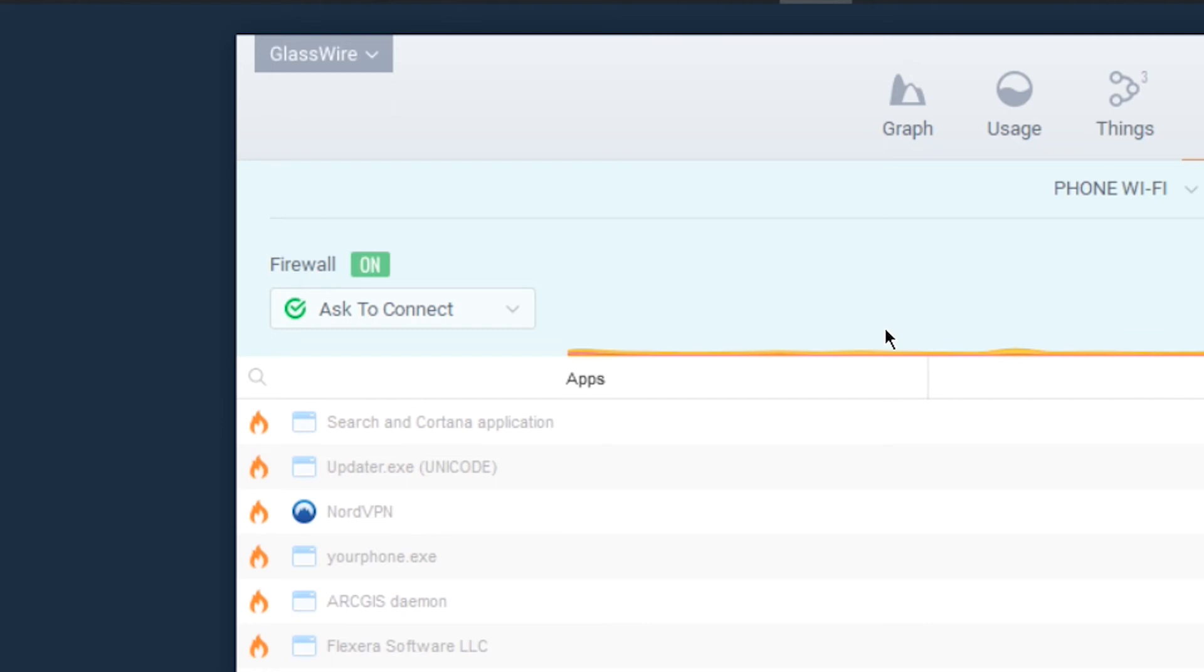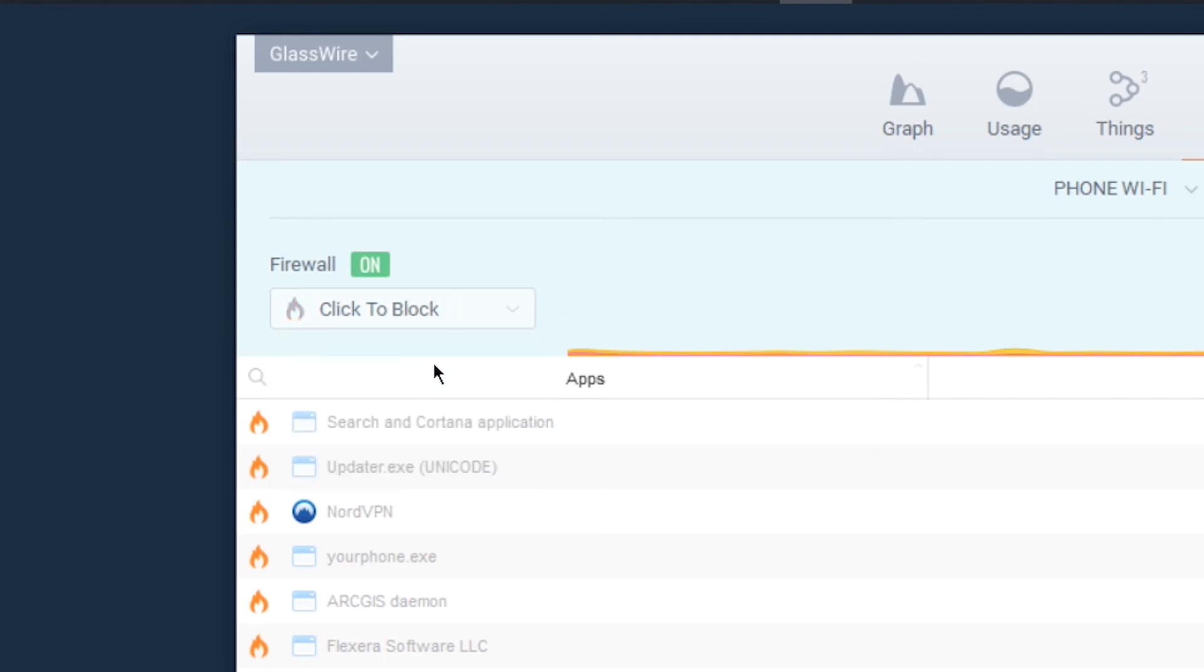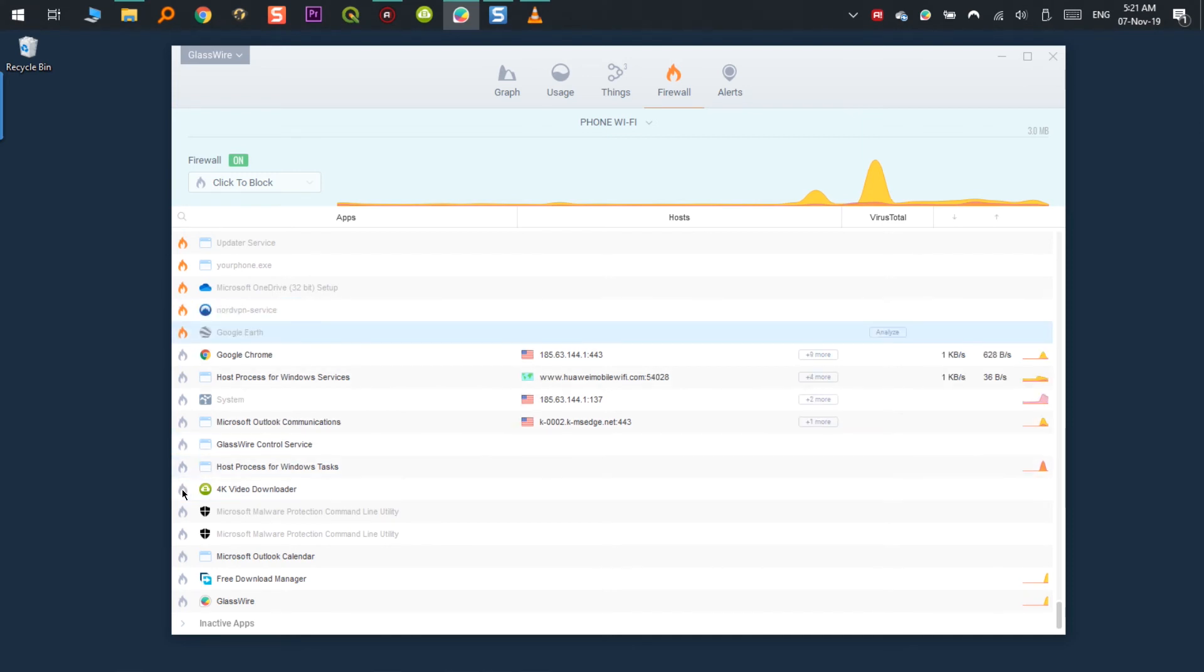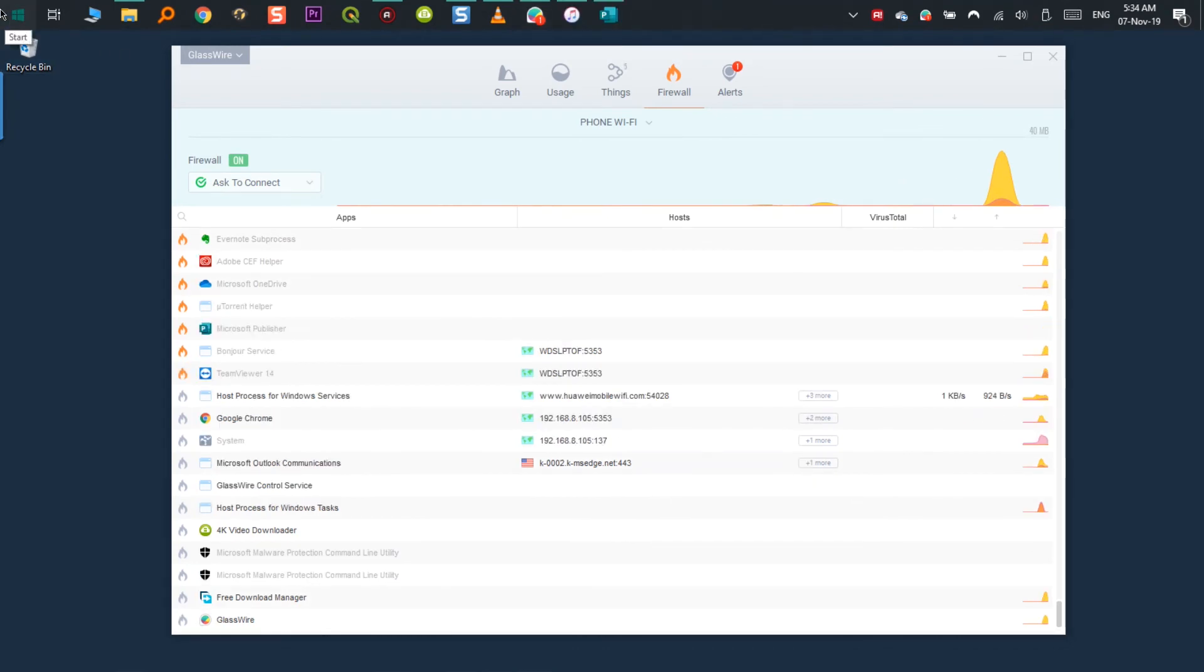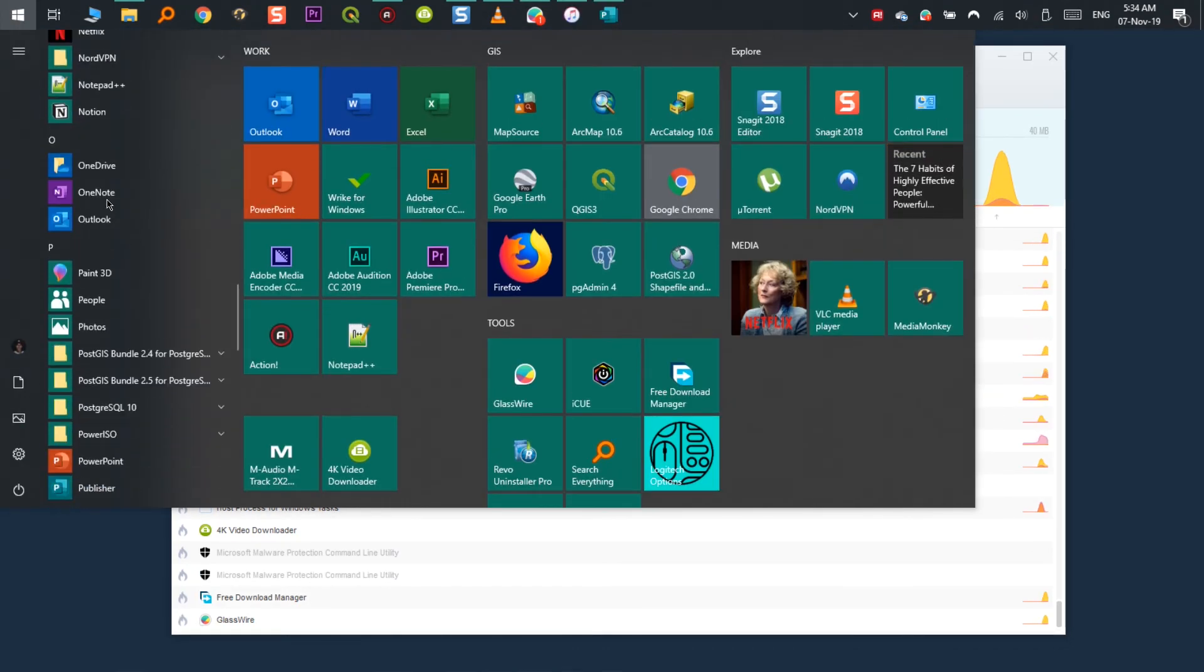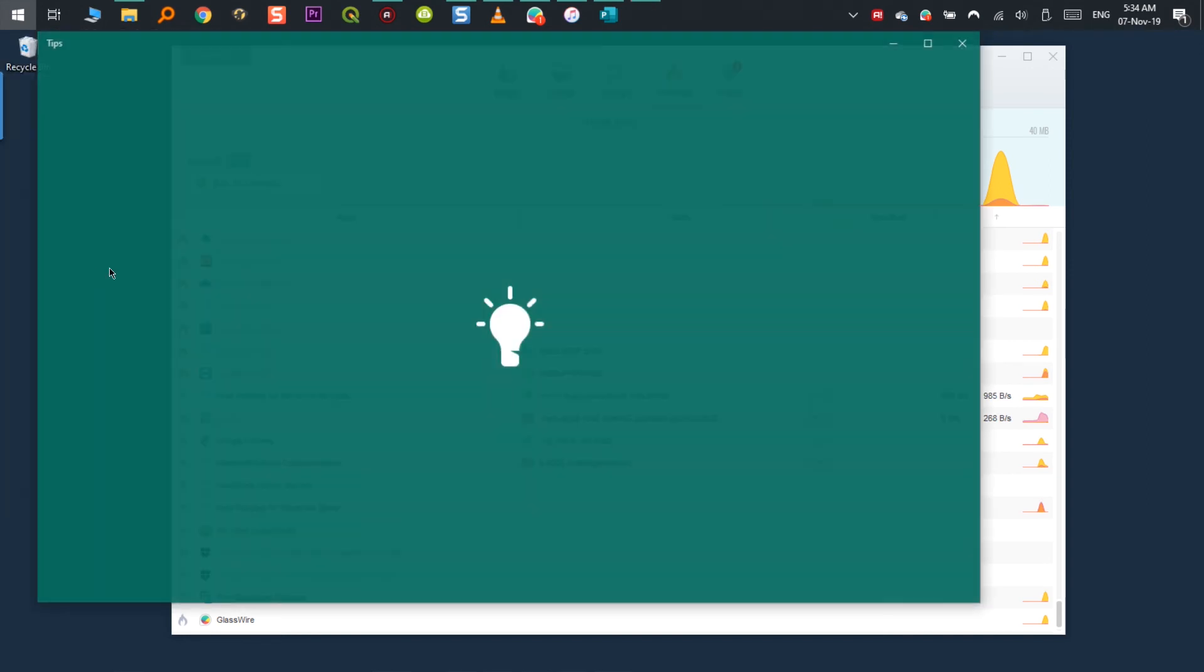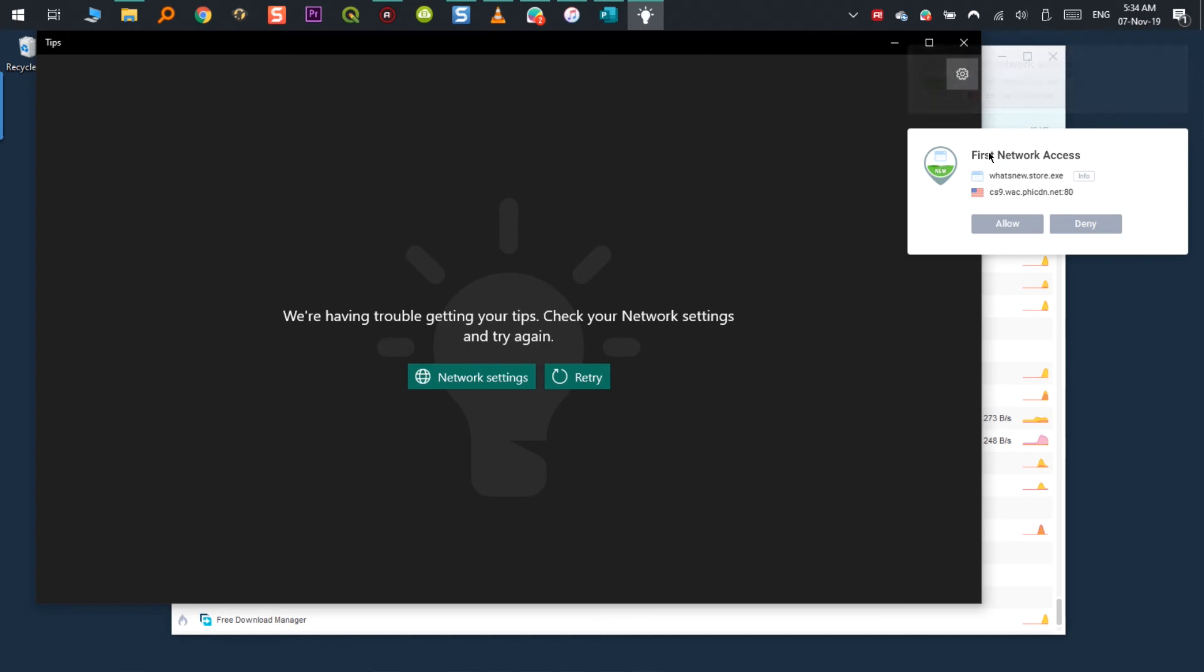You also have three more options available: click to block, ask to connect and block all. When selecting click to block, you can click individual application or service to block it from accessing your network. When ask to connect is selected, every time an application wants to connect to the network, it will ask you first and a pop-up will appear asking for permission and you can decide to allow or block it.